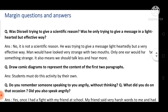Answer: No, it is not a scientific reason. He was trying to give a message in a light-hearted but effective way. Man would have looked very strange with two mouths. Only one ear would have been something strange too. It also means we should talk less and hear more. So he wanted to give this message using light-hearted examples.